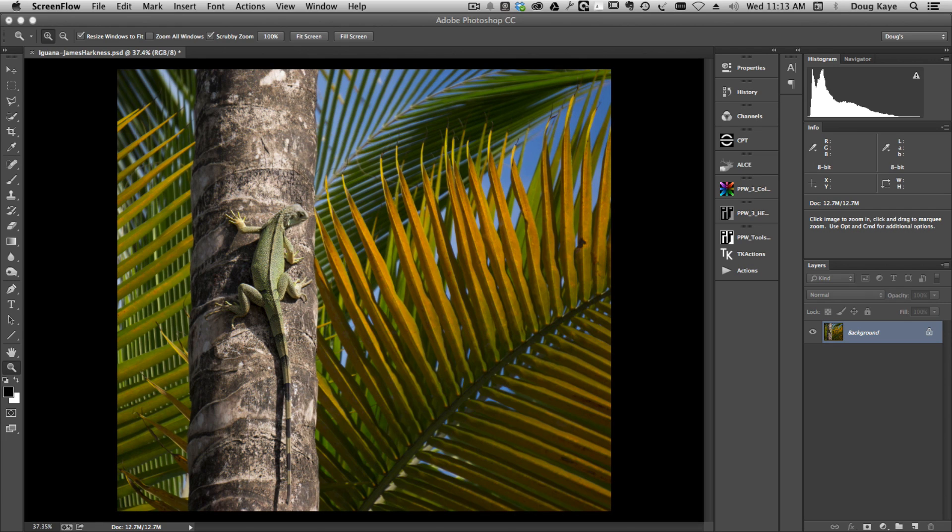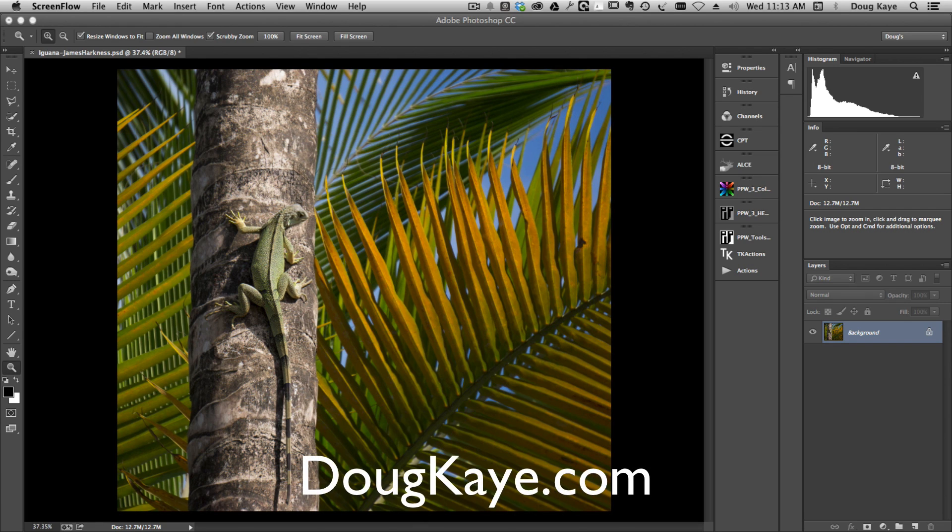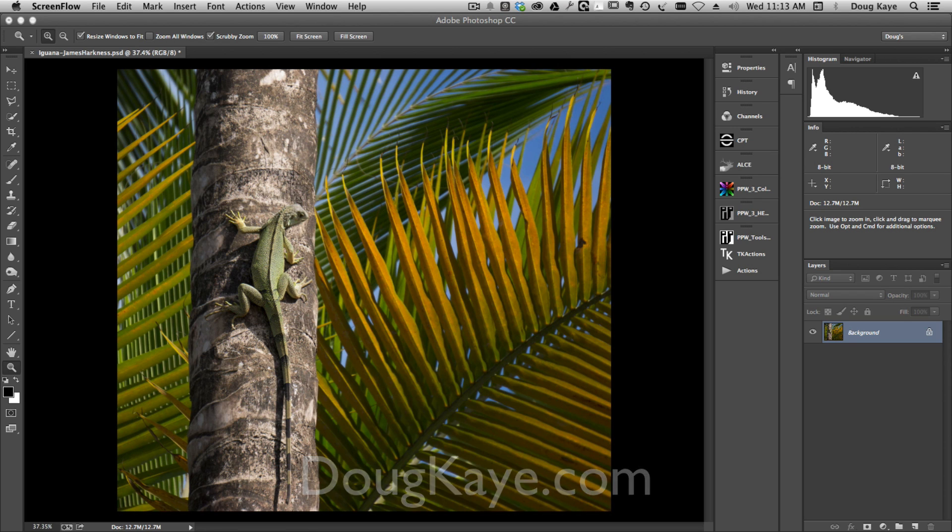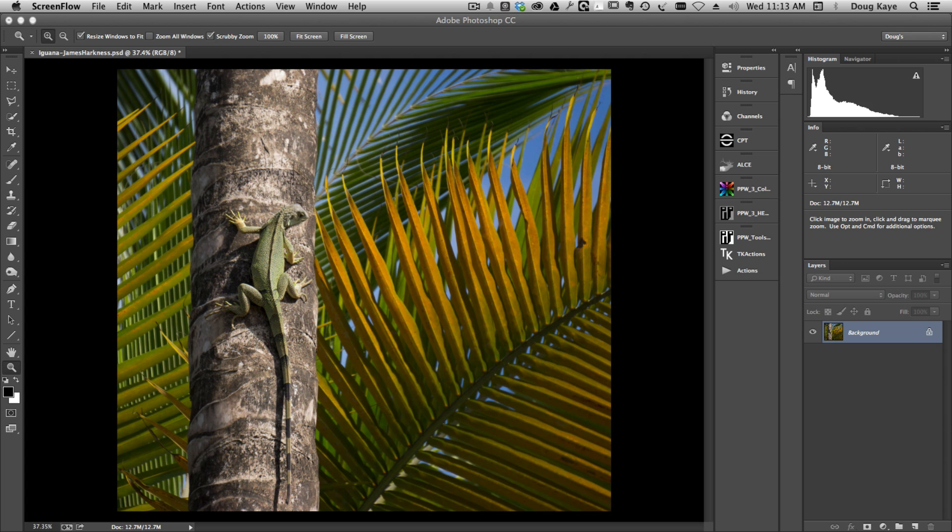Hello, this is Doug Kaye and I'm here once again with another short video tutorial for the Arcanum. This one's about Photoshop and specifically a technique known as saturation masking.